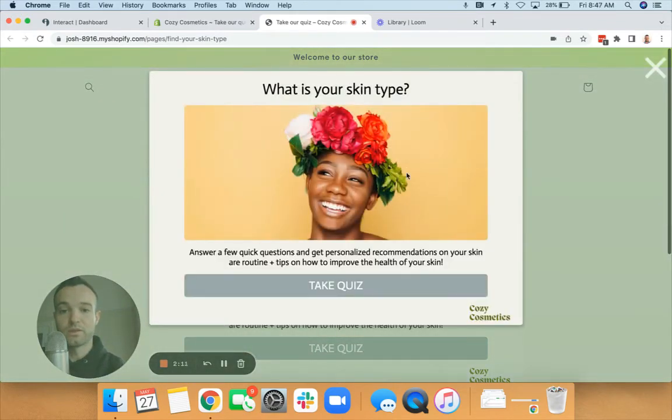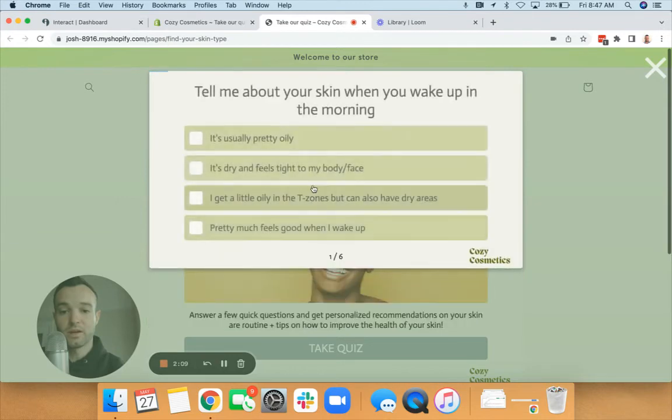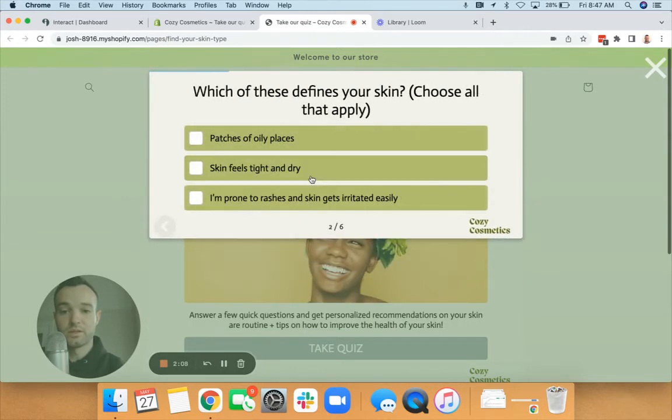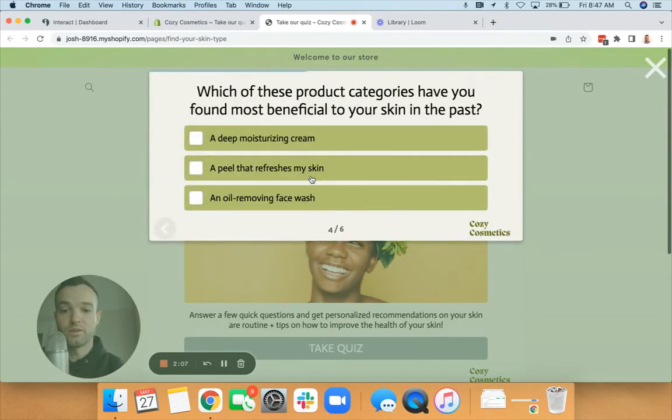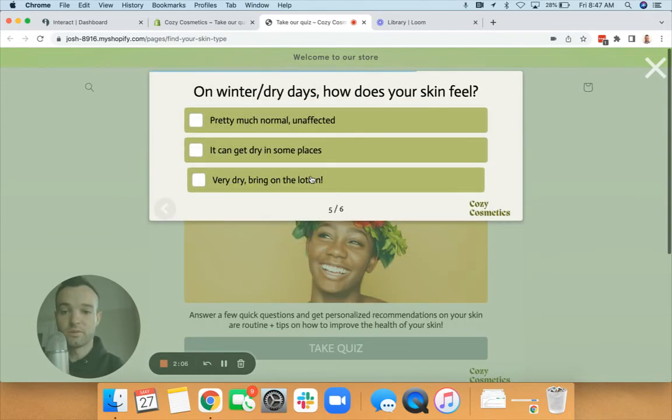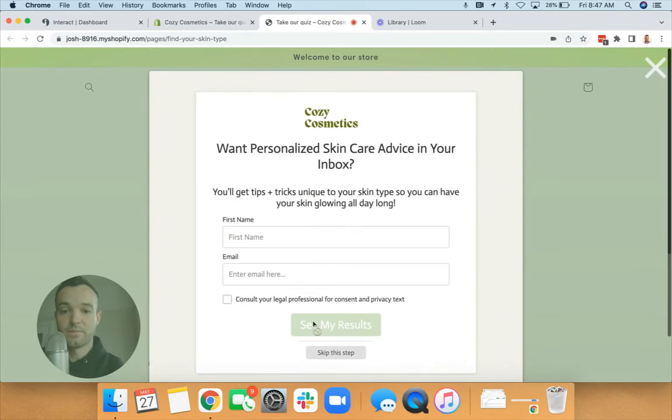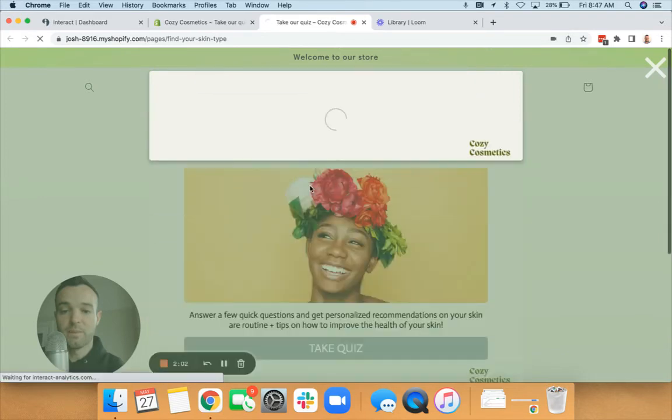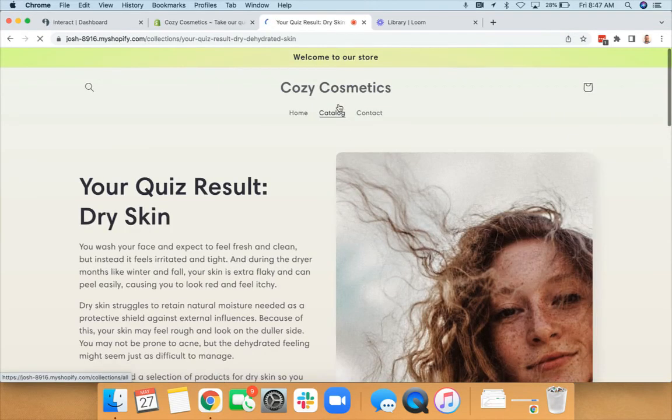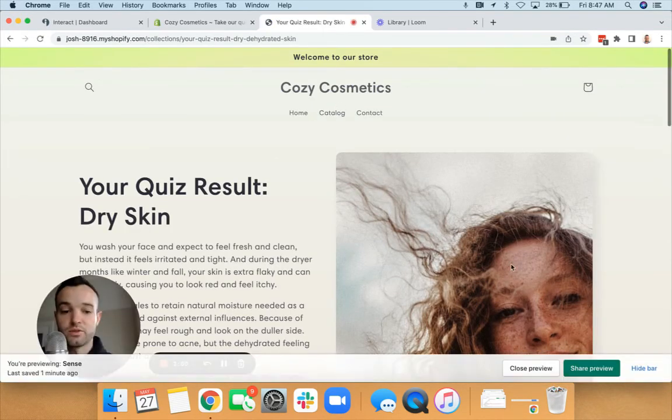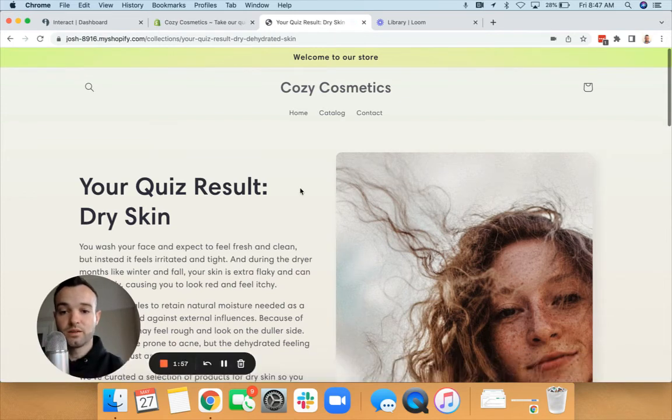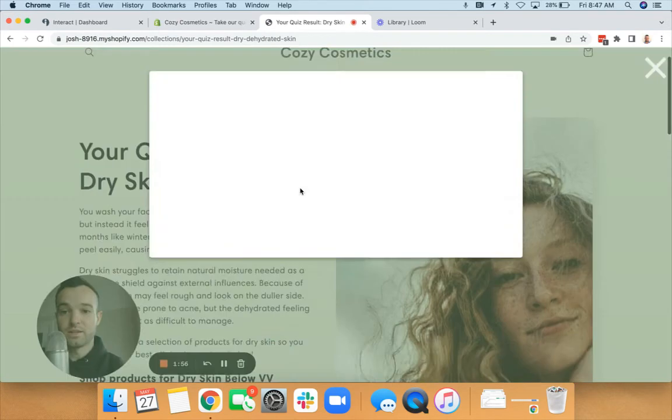What's your skin type pops up here. I can take the quiz, go through these questions. One, two, three, four, five, six. Opt-in form, skip that. Then it's going to redirect me to my quiz results.